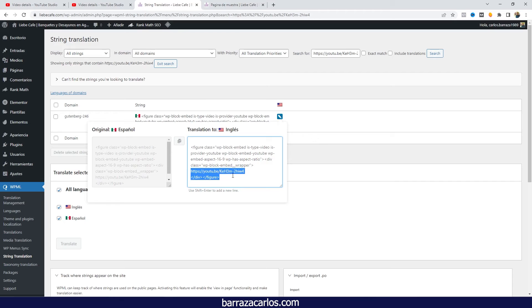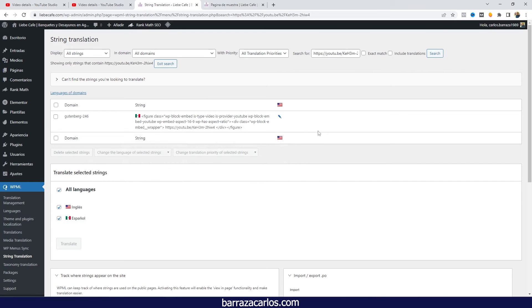And here in this case we will have to change the URL for the translated video version. So we will just change it and WPML will save it.